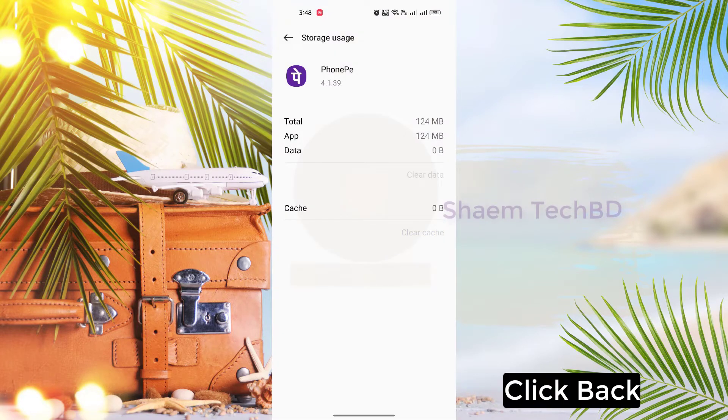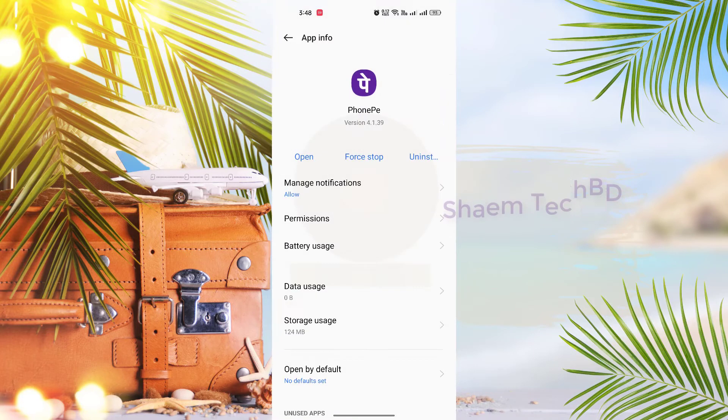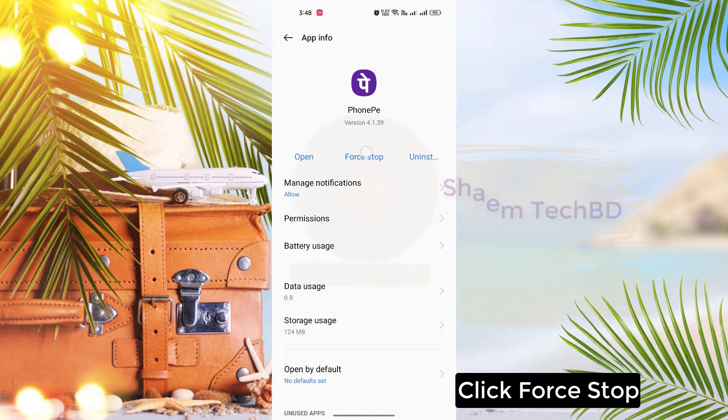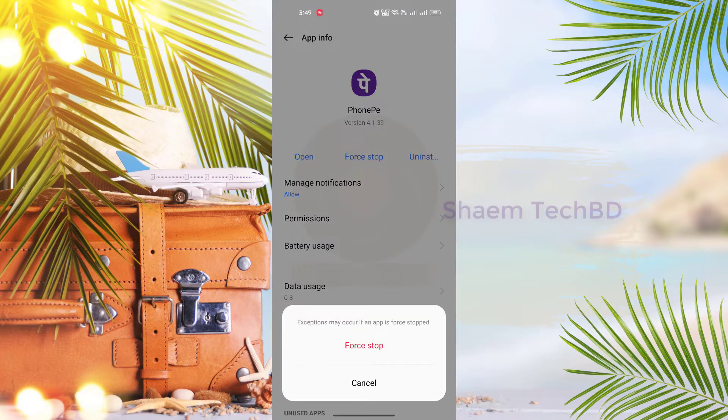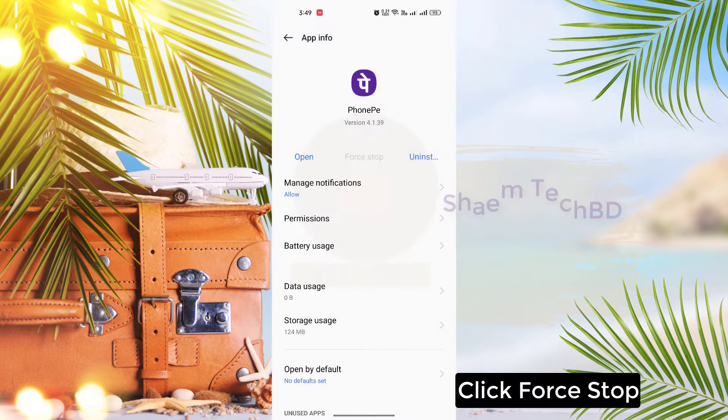Click back, click back. Then click Force Stop.